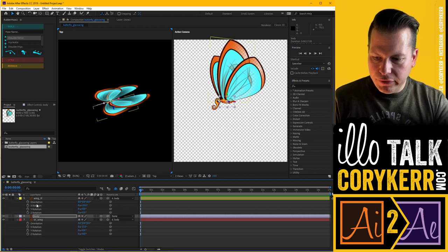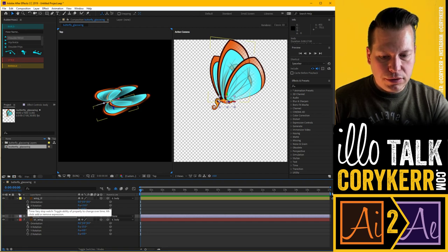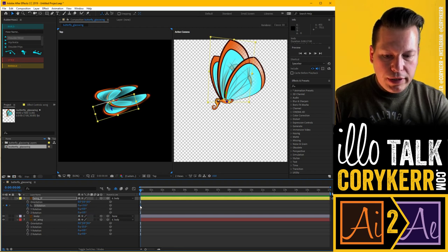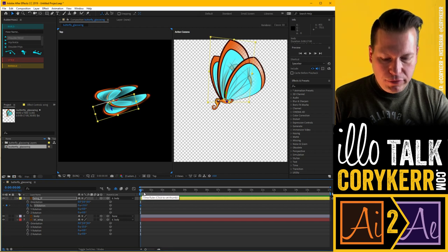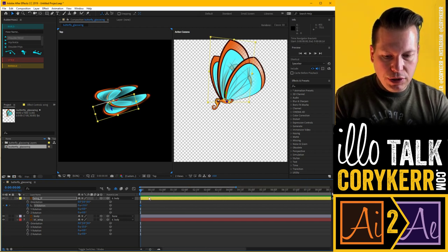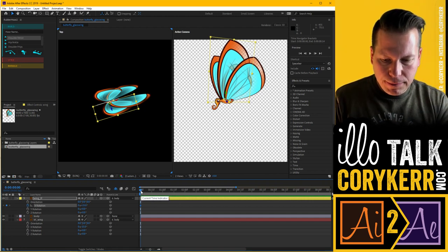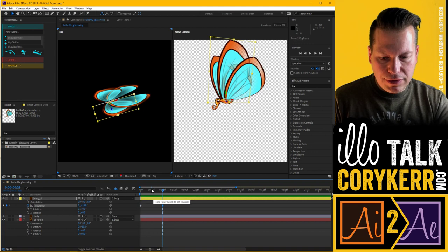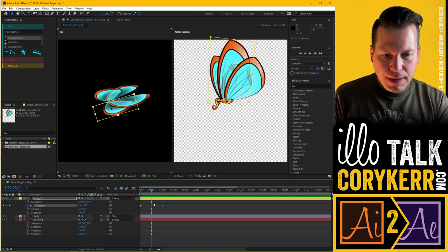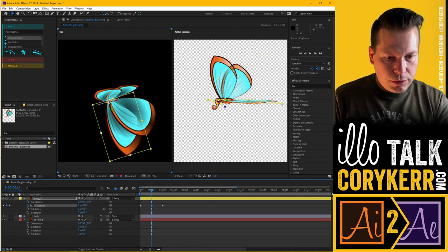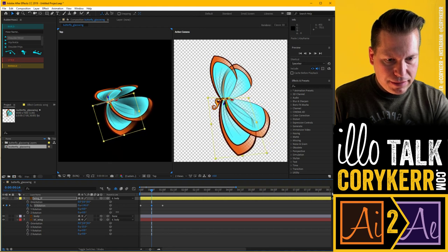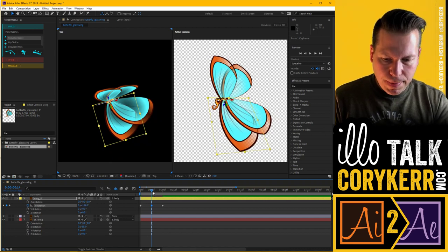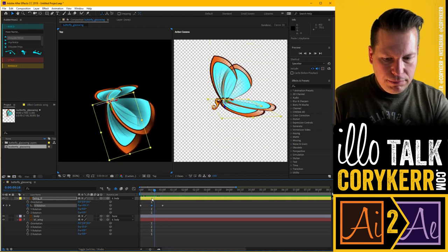We'll call that position one — the up position. Now I'm going to turn on keyframes for the front wing's X rotation by clicking the stopwatch. It turns blue and creates a keyframe over in the timeline. I'll hit plus to zoom into the timeline. At one second, I'll copy and paste this keyframe with Command C / Command V (Control on PC). Then in the middle I want to rotate this down — about 134 degrees down. Now it'll go down and up.